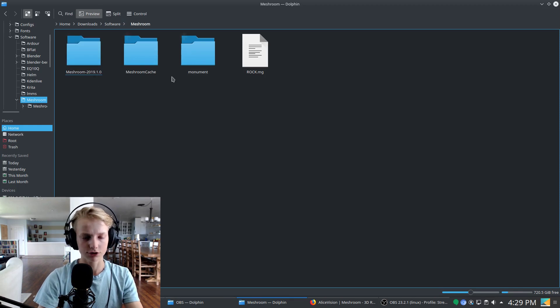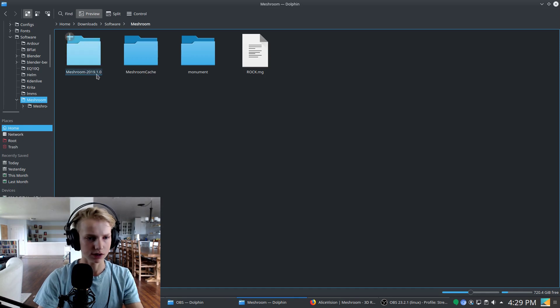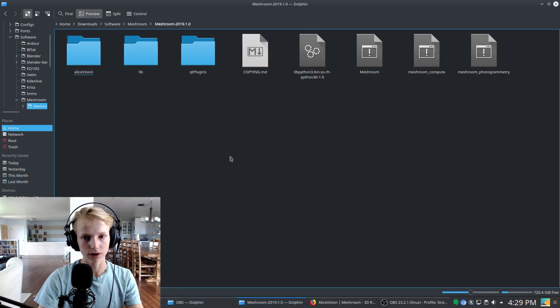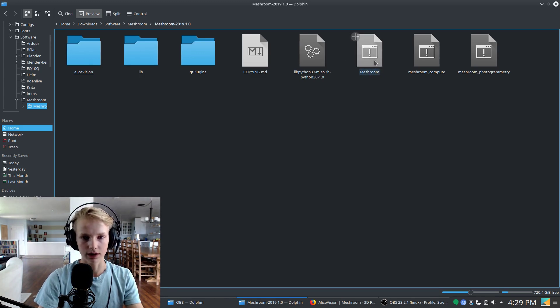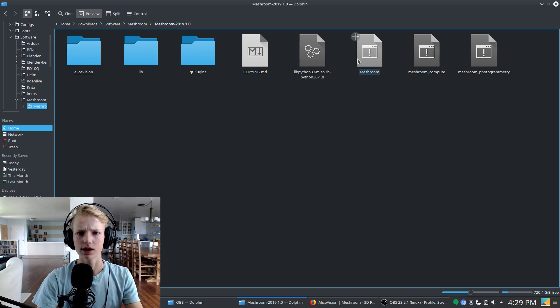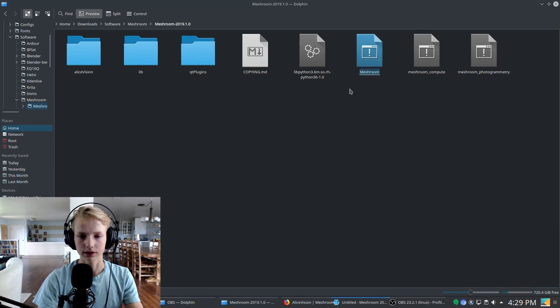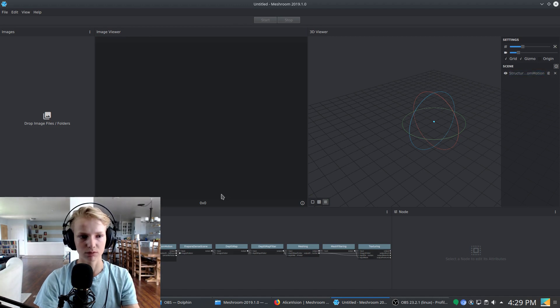Once you've extracted it there will be a Meshroom and then a dash and then whichever version it is. So this is the 2019.1.0 version. So I'm going to open up this folder and then right here is going to be the executable file that you will open Meshroom with. It is called Meshroom. On Windows I think it's an exe file but just the Meshroom file. Go ahead and double click that and then Meshroom will open.